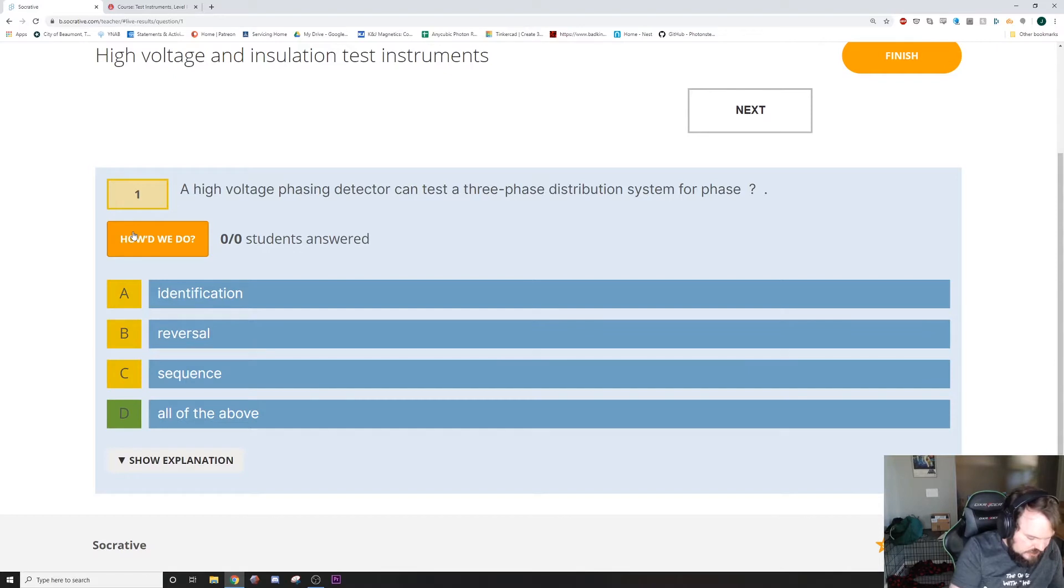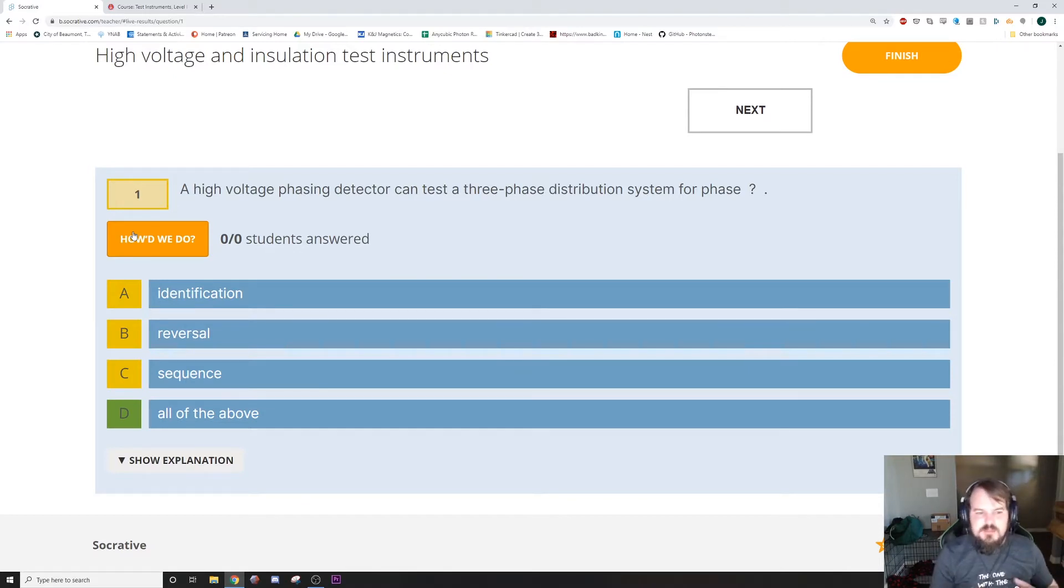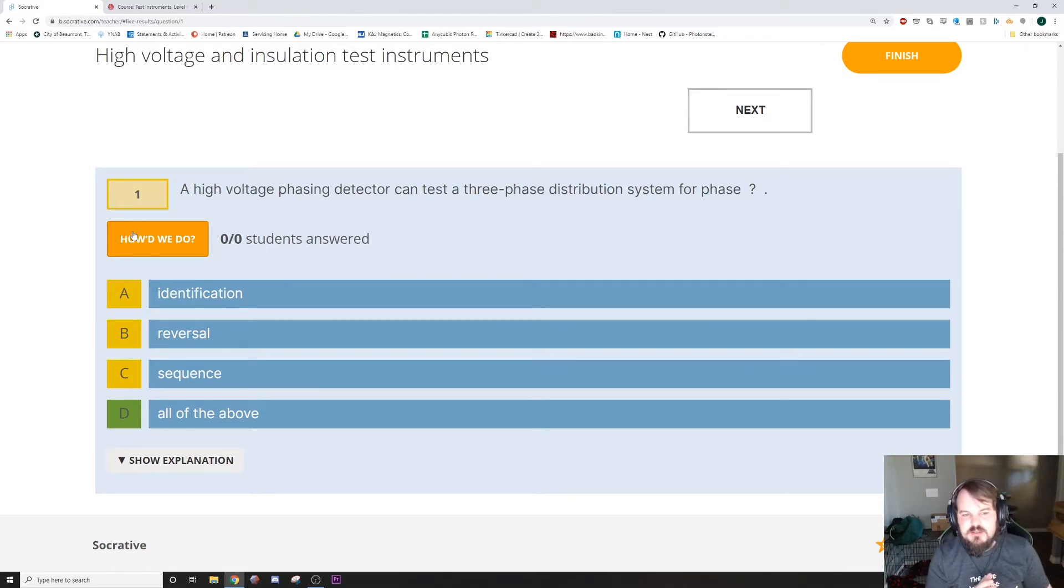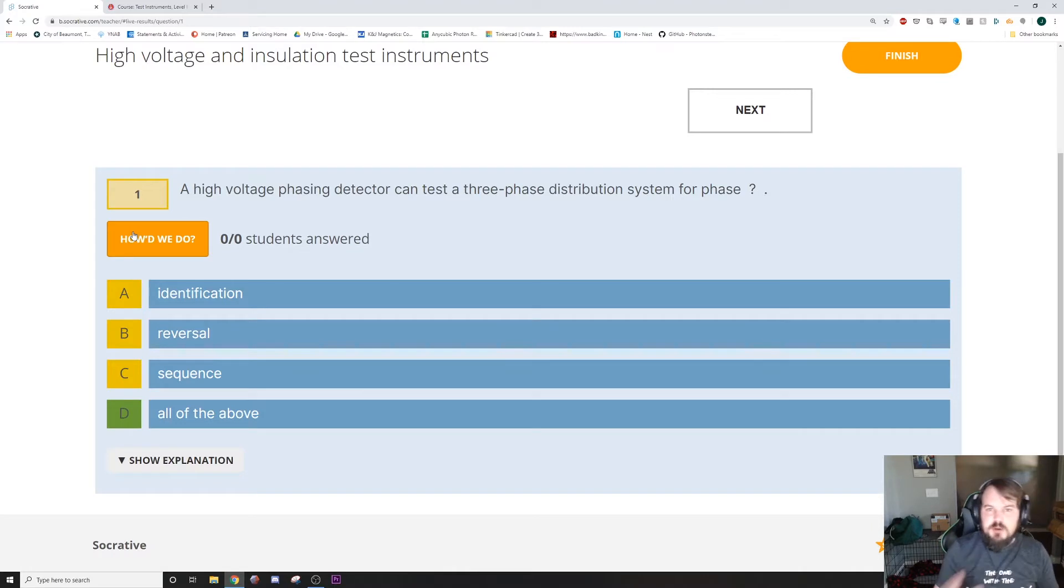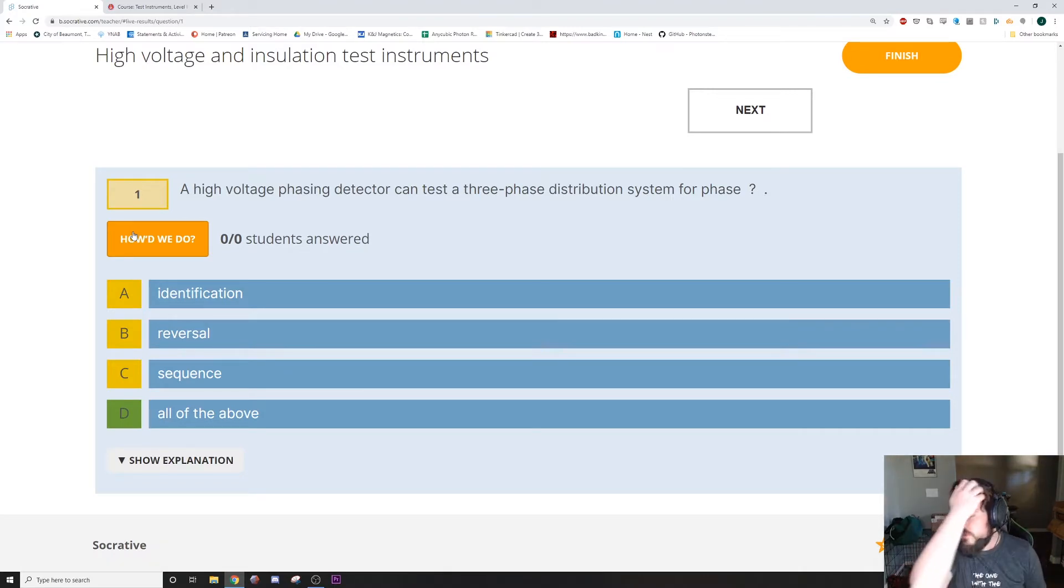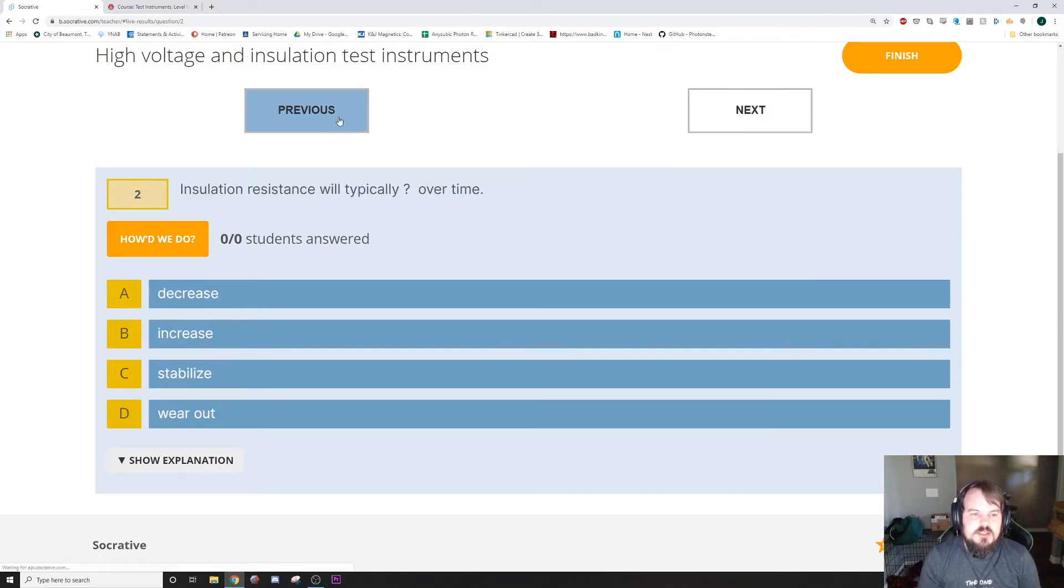You can see that mostly what they check is they identify which phase is which, so you can tell if they're in the right sequence or if they're reversed, so that your motors spin the right way the first time. Alright, next question.